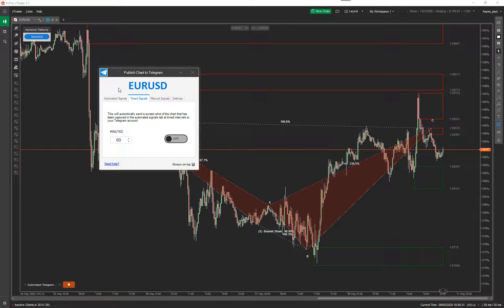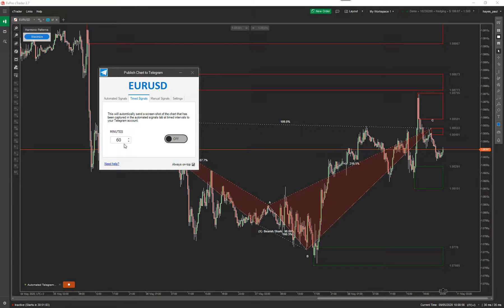A timed signal works like this: if you set it to 60 minutes, whatever you've defined on your chart to be captured, every 60 minutes it will send that image to your Telegram account. You could be on a mobile phone, tablet, or desktop and you'll have an image of your chart sent to you straight away. This is very useful if you don't have C-Trader installed or don't want to open up the charts — you just want a chart shown on your mobile device to show you your trade setup.